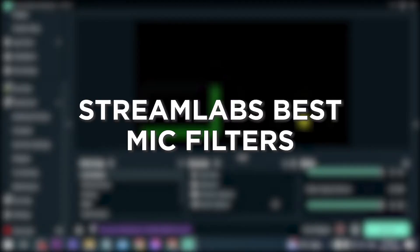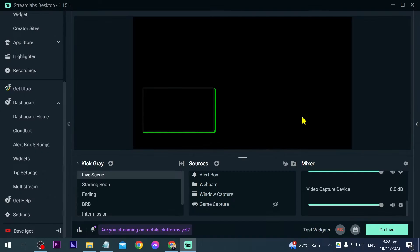Streamlabs best mic filters: Using the best microphone filters in Streamlabs makes your voice sound awesome and removes annoying background noise for a better streaming vibe, and I'm going to show you how to do that in this tutorial.